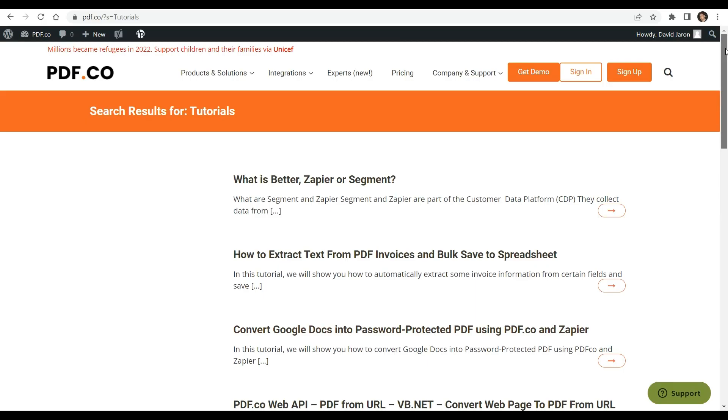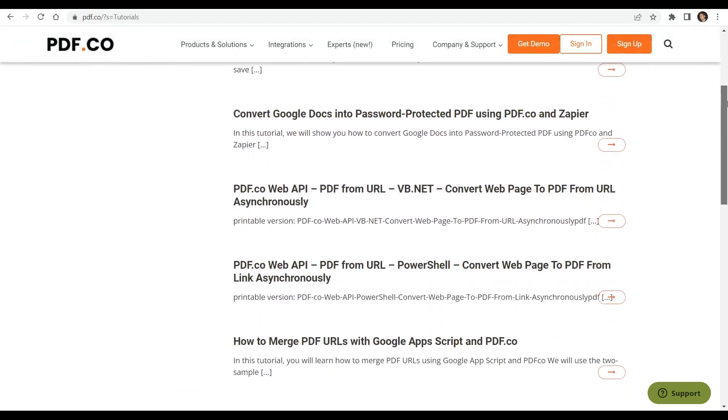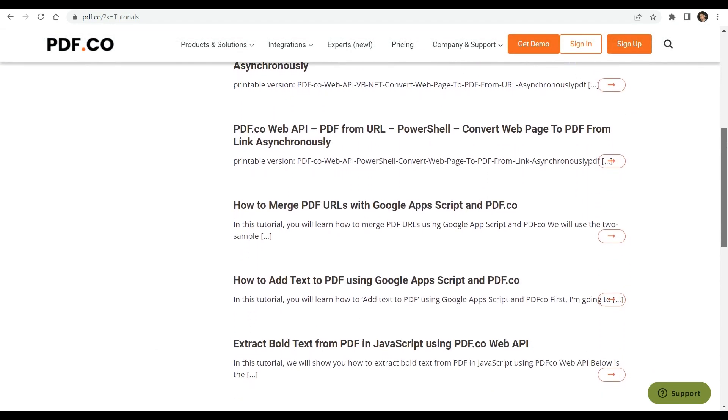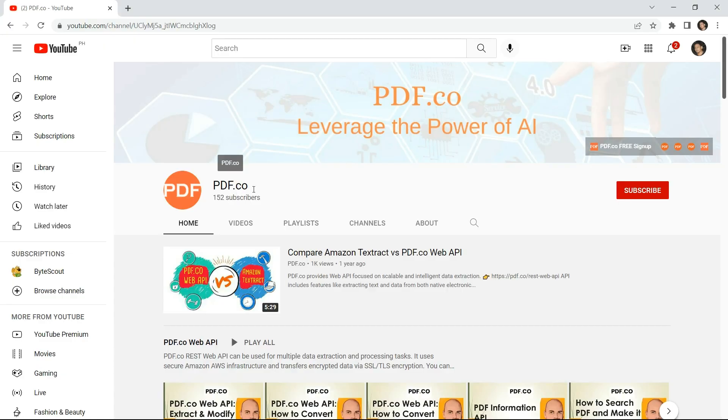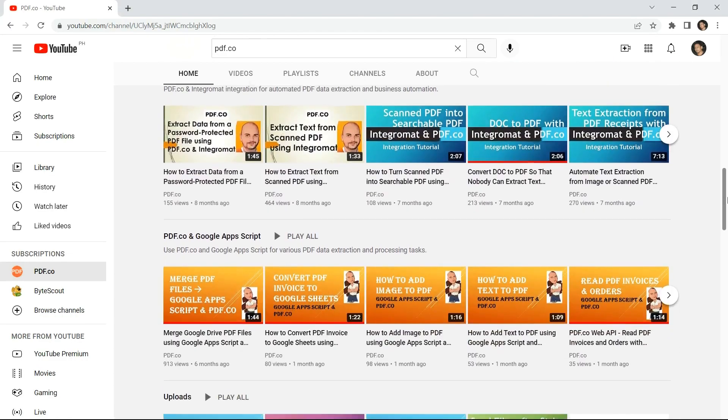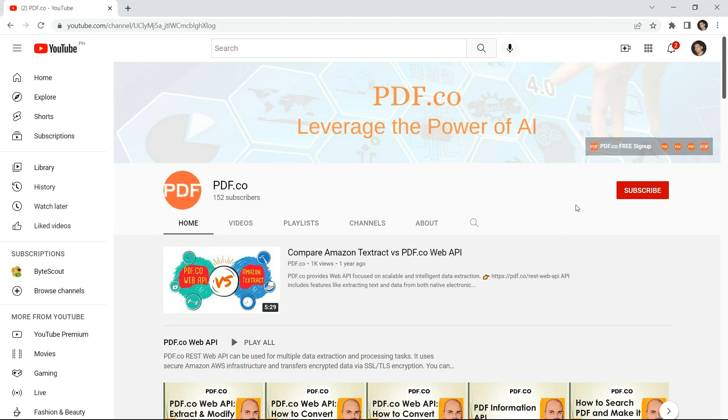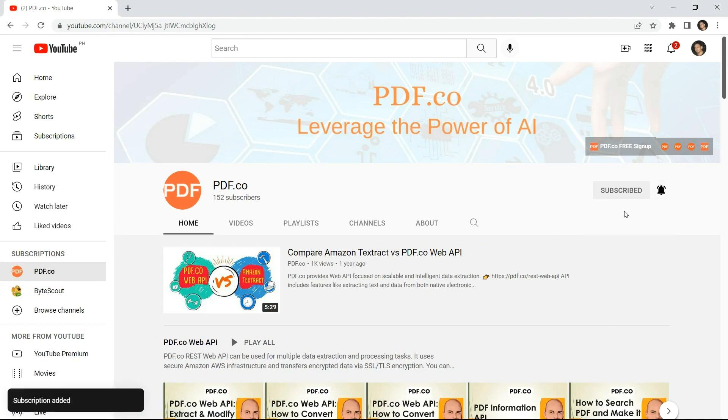We have a wide range of available tutorials that you can check on our PDF.co website. You may also visit our YouTube channel. And don't forget to hit the subscribe button and click on the notification bell icon to stay updated with our latest videos. Thank you for watching.